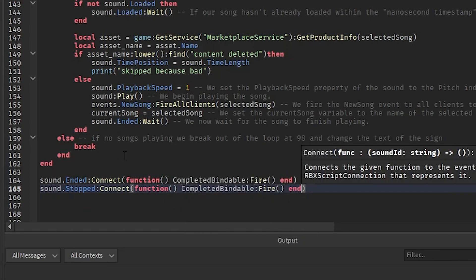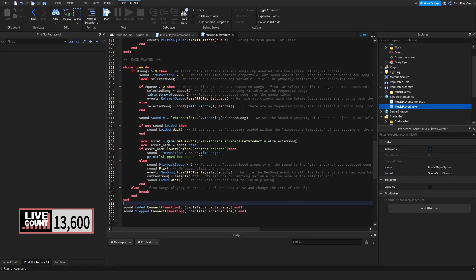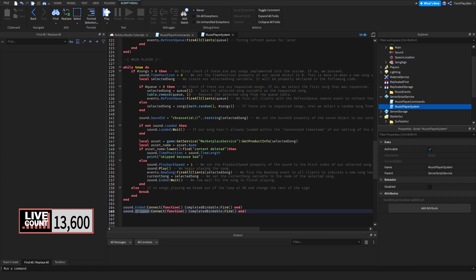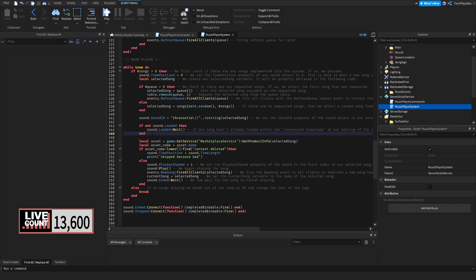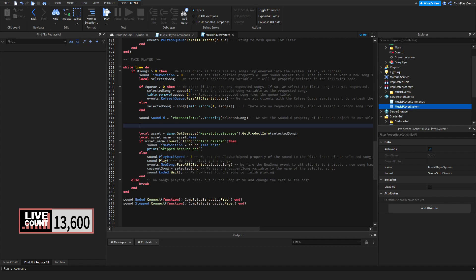You're probably confused — `Ended` and `Stopped` are essentially the same thing. They both check if the sound is fully done. When it is done, we fire the `completedBindable` event. We're going to add the part where we actually check if that bindable event is being used. The `sound.Loaded` approach is outdated, so we're not doing that — we're adding a new part instead.